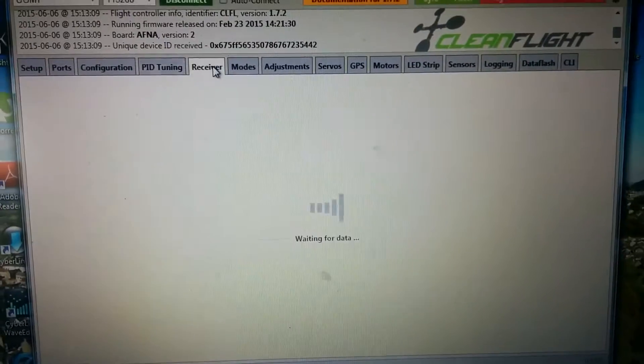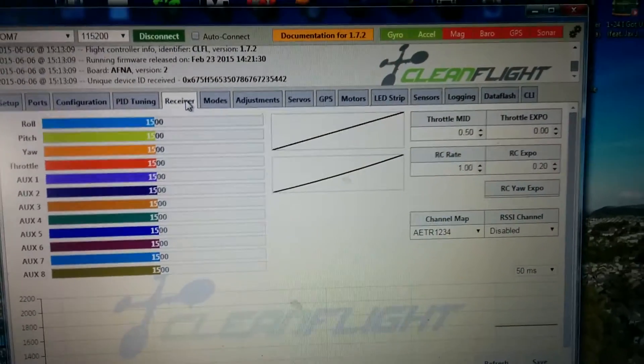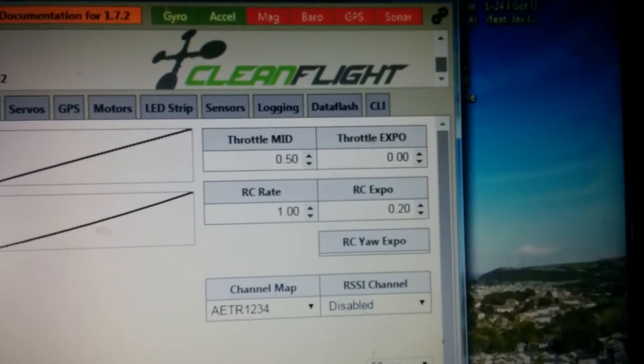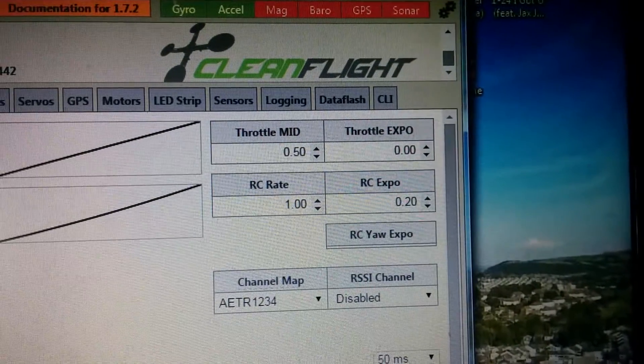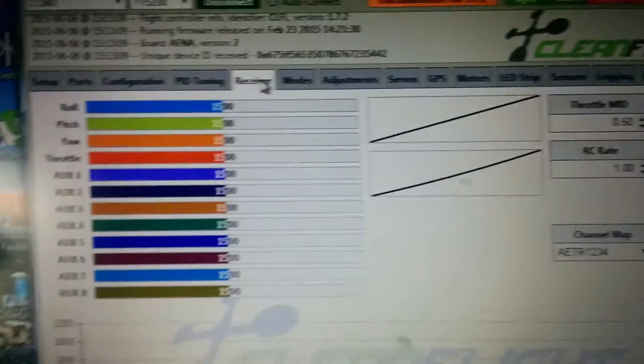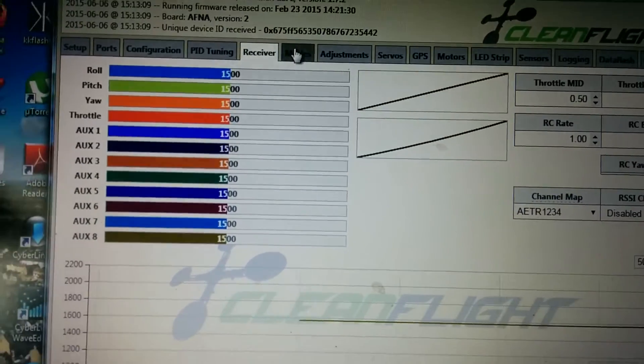Receiver. That's my midpoints, expo points. So you can see everything there.